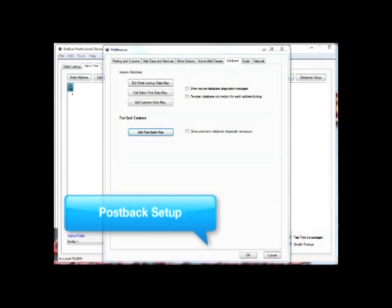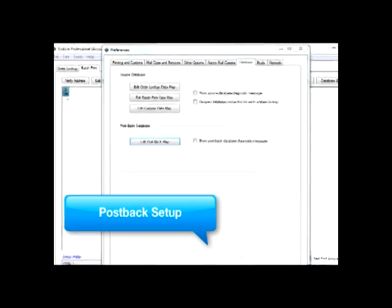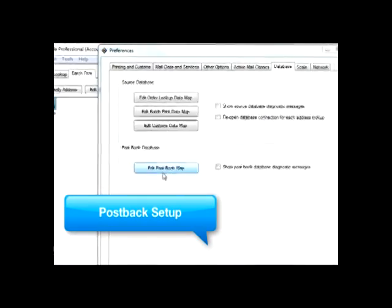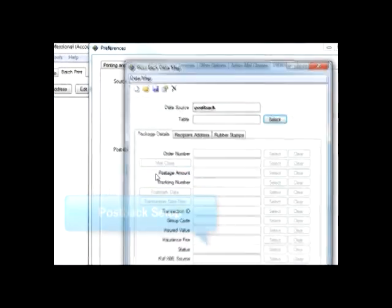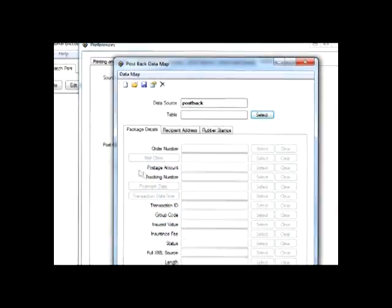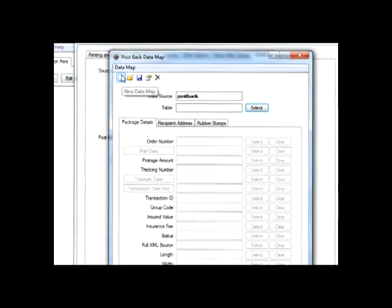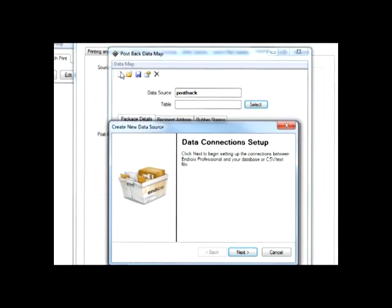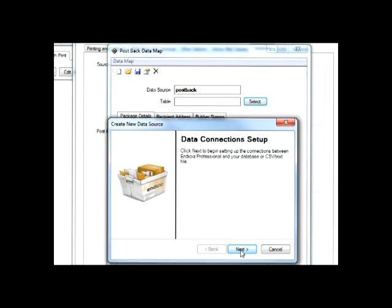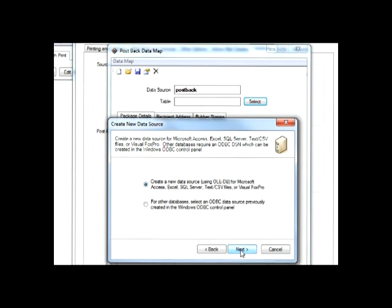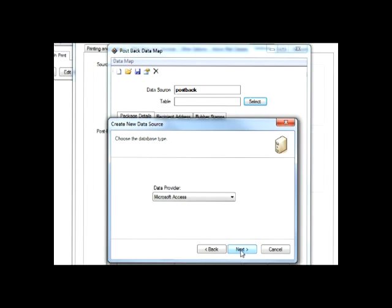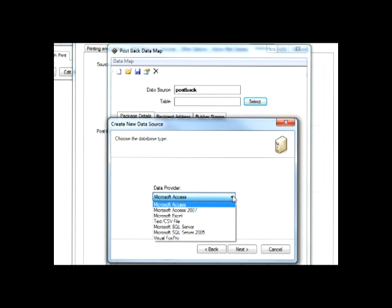Now, we will configure the post back settings by using the Edit Post Back Map and selecting the file and fields you want to post the information into.